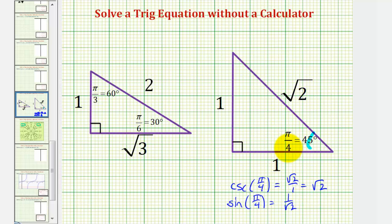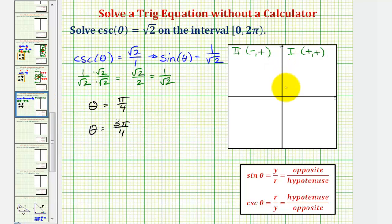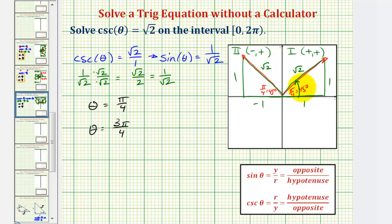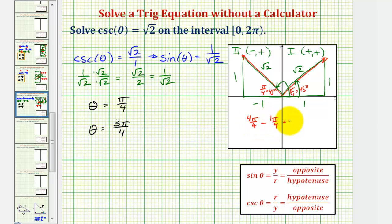We'll sketch a reference angle of pi over four radians in the first and second quadrants. In the first quadrant, the legs are labeled one and the hypotenuse is square root two. In the second quadrant, x is negative, so that coordinate is negative one. Notice in both cases, the cosecant of our angles equals square root two over one, or just square root two. One solution is pi over four radians in the first quadrant. Our second solution is pi minus the reference angle pi over four, which gives us four pi over four minus one pi over four, or three pi over four. These are the same solutions we found using the unit circle.